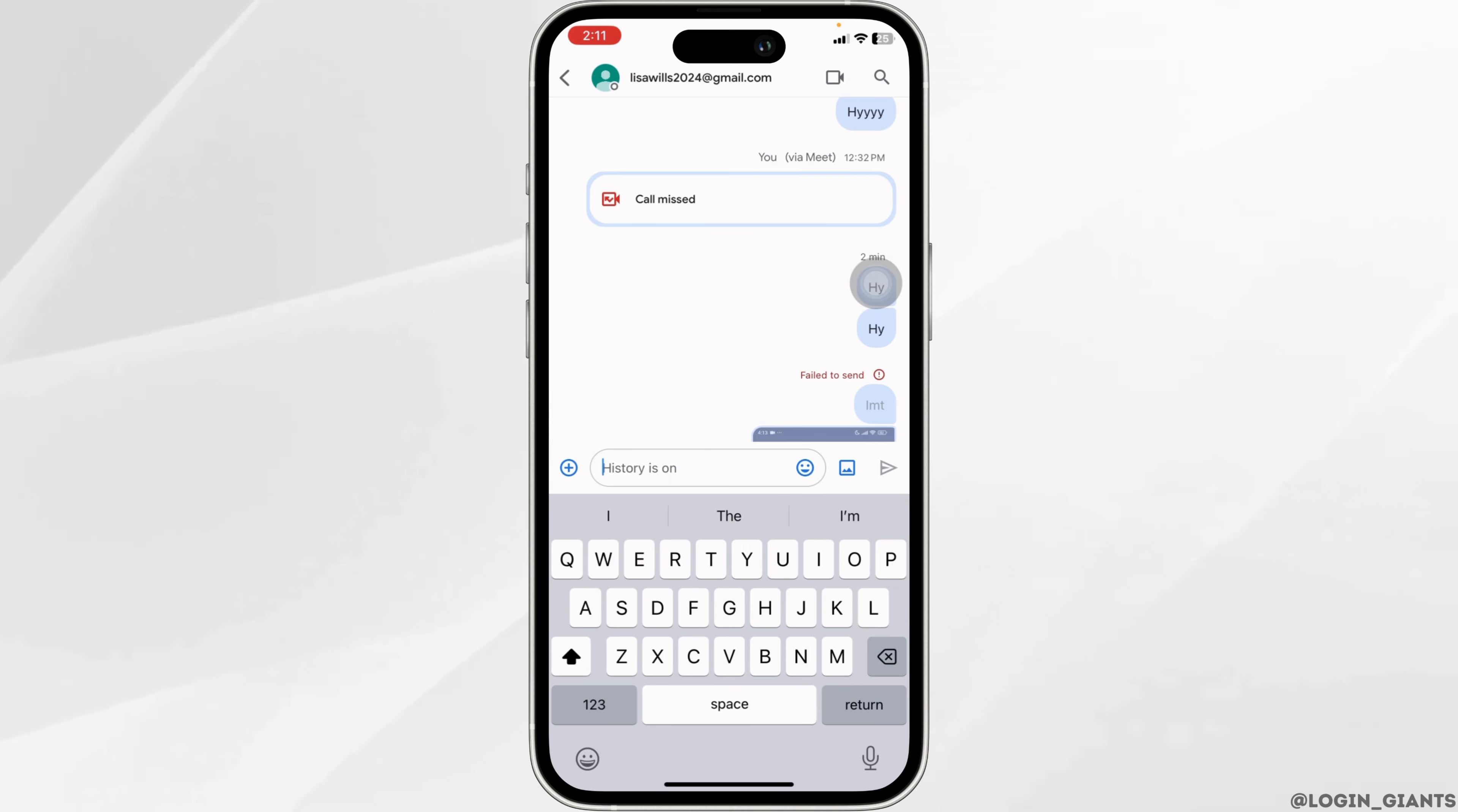So this way, you can easily hide or unhide conversations on Google Chat. By applying the same process, you are able to hide or unhide other conversations as well.